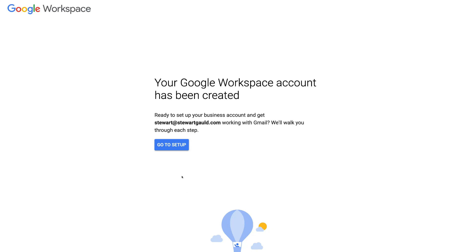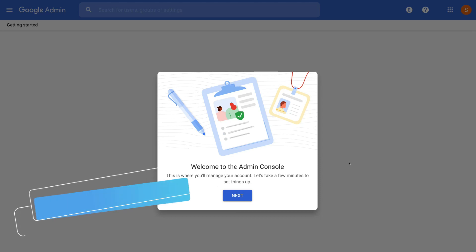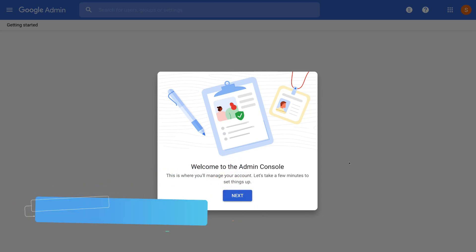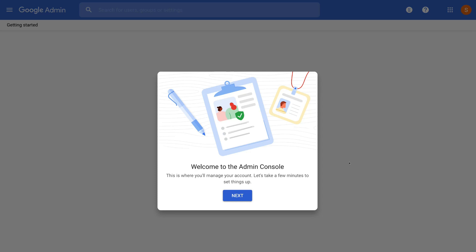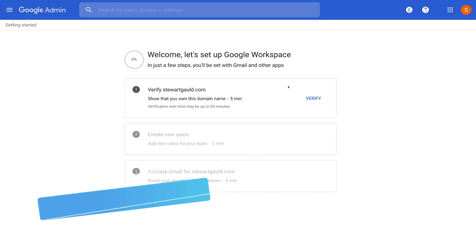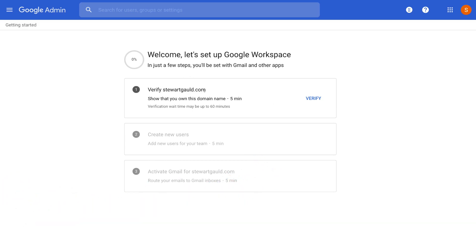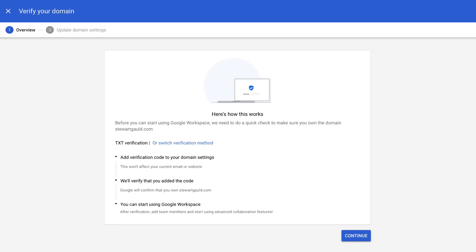Now we want to set up our account. Click 'Go to Setup' and here we are on our Admin Console — Google Admin — where you can manage and control all the different accounts you create within your Google Workspace. Come down and click Next. First, we need to verify our domain name to show that we own the domain we've used for Google Workspace. Navigate over to Verify.